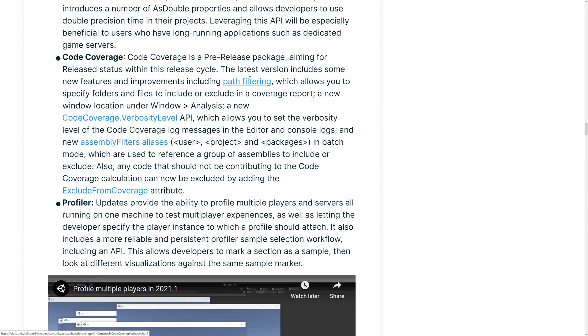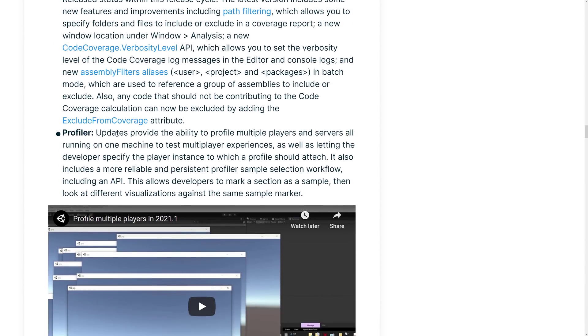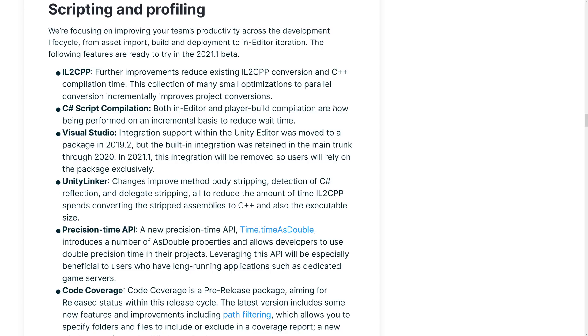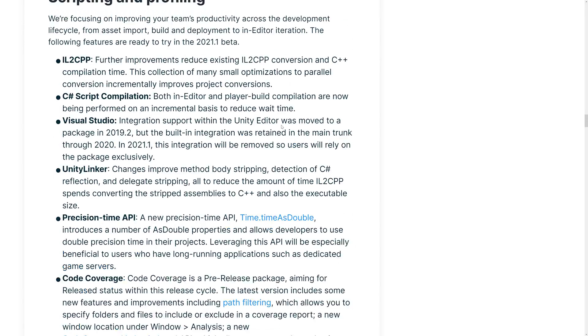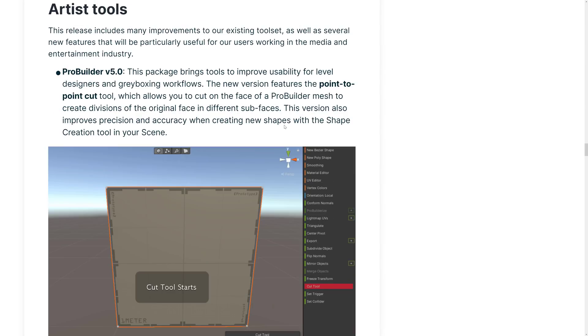Code Coverage is a pre-release package aiming for release status within this release cycle. Hopefully, that means 2021.1 final release should have this in it. Latest version includes some new features and improvements, including path filtering, which allows you to specify folders and files to include or exclude in your coverage report. Profiler updates provide the ability to profile multiple players and servers all running on one machine to test multiplayer experiences, as well as letting the developers specify the player instance to which the profile should attach.